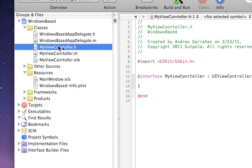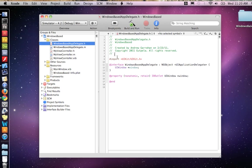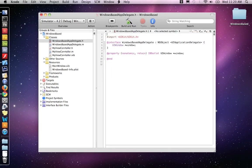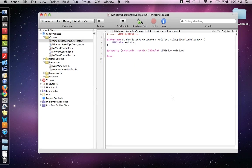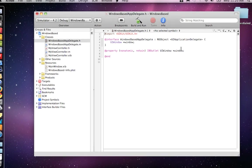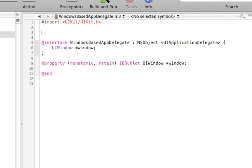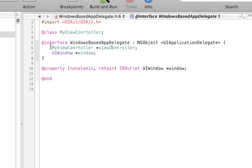So now we need to go to the Windows-based app delegate H file. So first thing, let's add a class. And we're going to add the MyViewController class that we just created. Then we want to add an outlet for it. It's going to be MyViewController. That's the class, and we're going to call it ViewController.